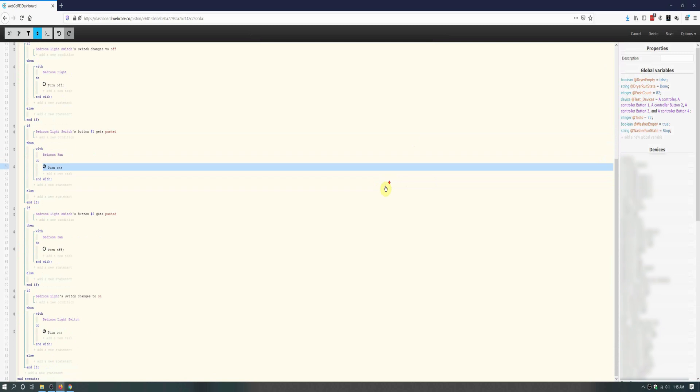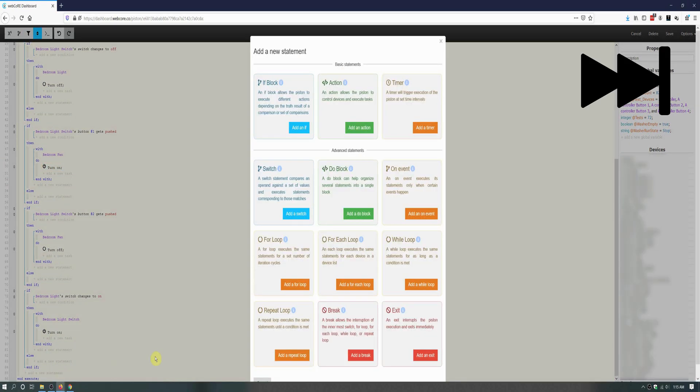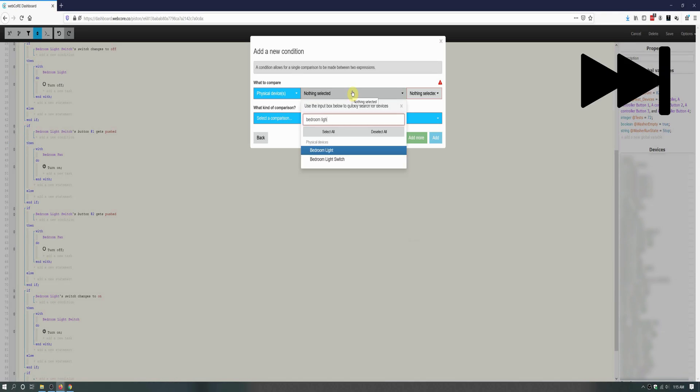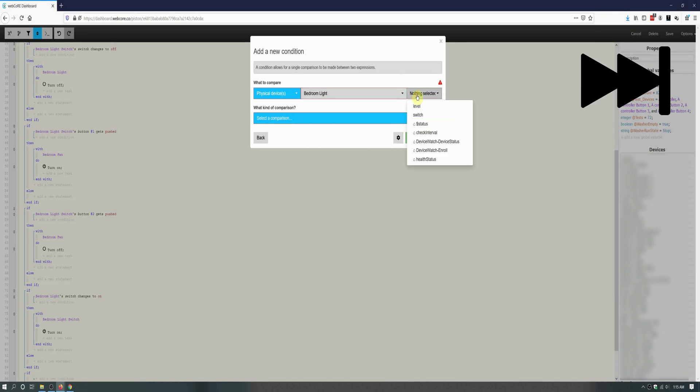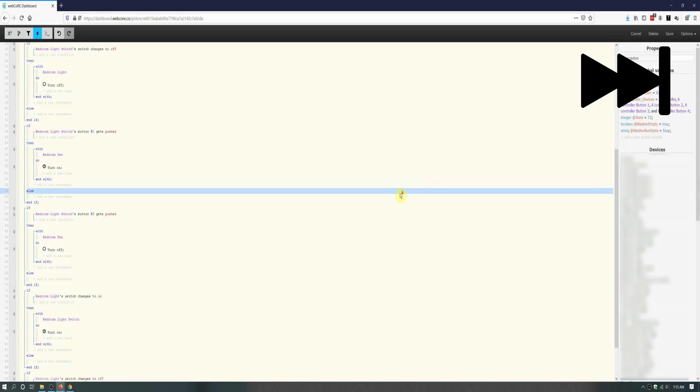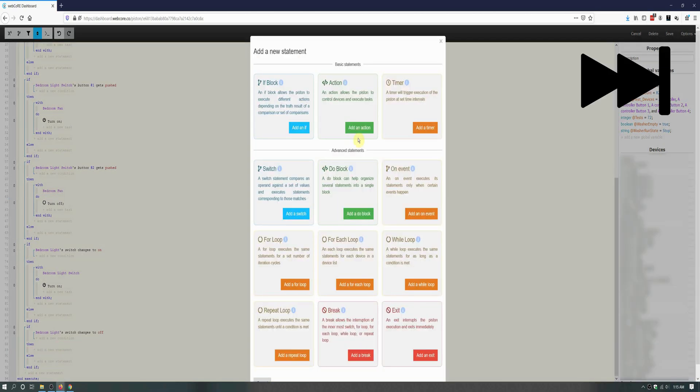We will need to create a similar if block for the second new if block, but for this second new if block, it will trigger if the fan changes to off, and will make the light switch turn off. Again, I will not be going over each step on this if block, but feel free to slow the video down or pause if needed.